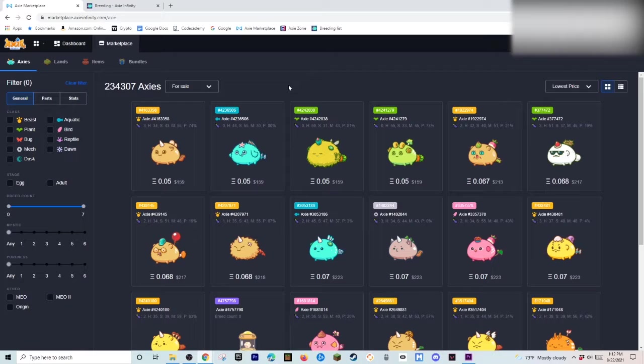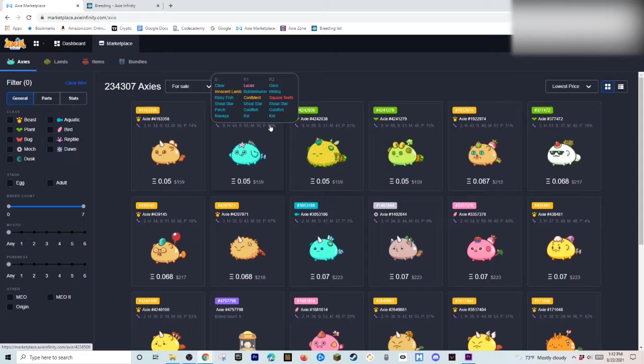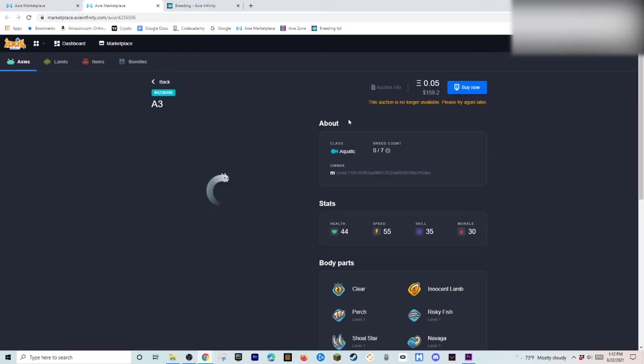Now. Right here. You can see. That we have. When I hover over. The percentage right here. It shows me the DNA. So the DNA. Is basically. When. You want to buy. An Axie. Or. Breed an Axie. You want to look at the DNA.